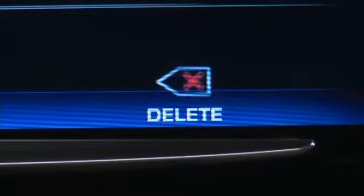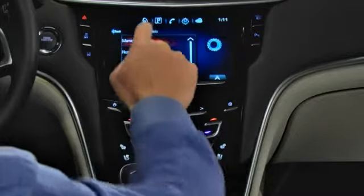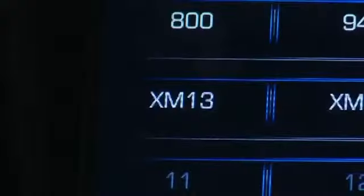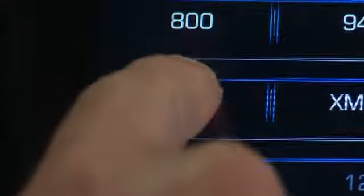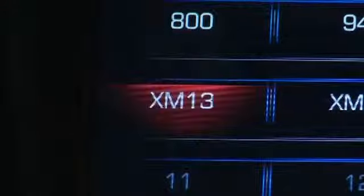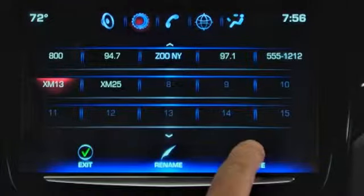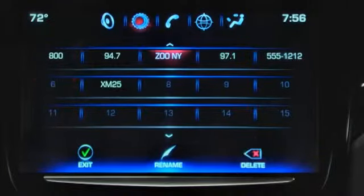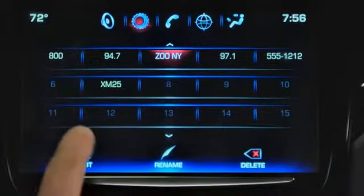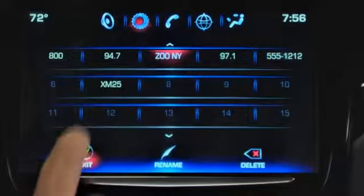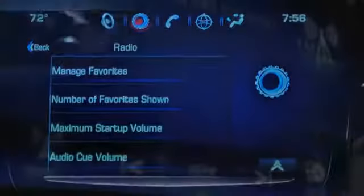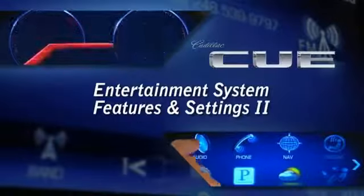And if you want to delete a saved favorite, go to Manage Favorites and highlight it. Then tap the Delete control. Tap Exit to save the change.